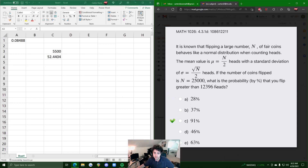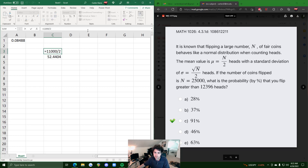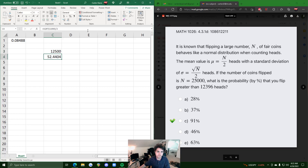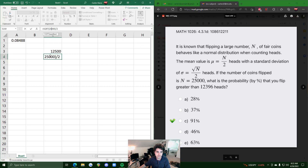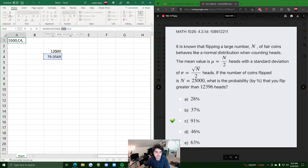Let's do the next example where we are finding the odds of flipping greater than that many heads. Once again we calculate the mean and standard deviation. The mean will be 25,000 over 2 this time, and the standard deviation uses the same setup but with n equal to 25,000. I'll also update the mean formula to reference that cell directly.